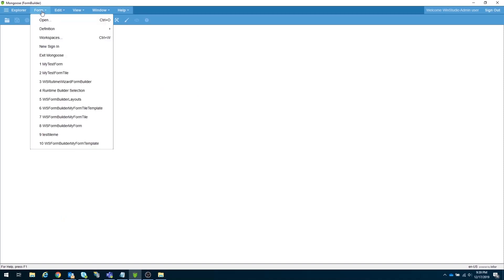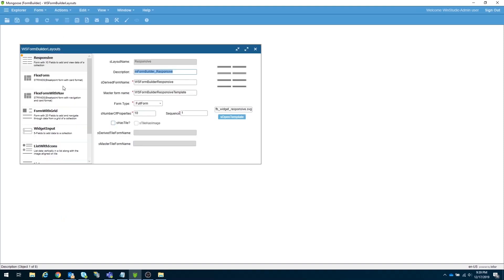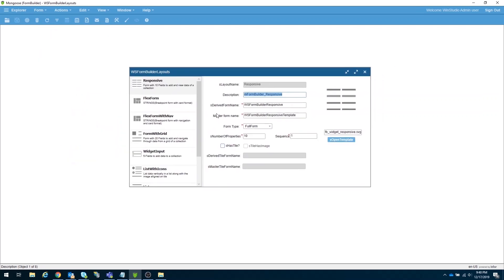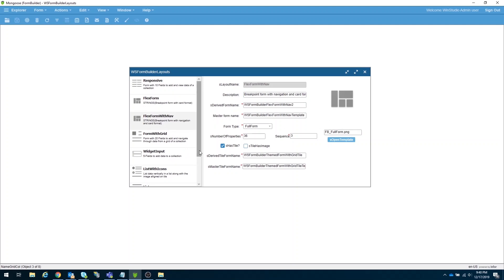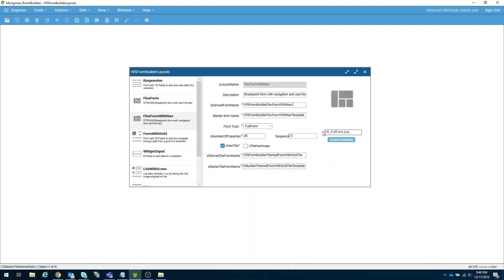To check that, open the form WS Form Builder Layouts. This form will show us a well-organized list of templates that the form builder is using. To build our own template, we need a master form, derived form, a master and derived tile form, only if the main form has it.